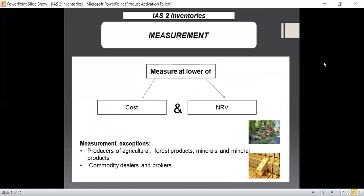Now let us look at the measurement of inventories. The basic measurement rule is to measure inventories at the lower of cost and net realizable value. There are two exceptions to which this rule does not apply: number one, producers of agricultural, forest products, minerals and mineral products — because they measure their inventory at net realizable value; and number two, commodity dealers and brokers — because they measure inventories at fair value less cost of sale. Apart from these exceptions, almost all organizations apply the rule of measuring inventories at lower of cost and net realizable value.